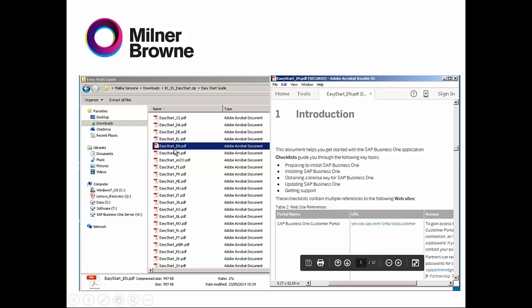As you can see, there is the English version. What you can find in this document is: how to prepare to install SAP, how to install SAP, how to get the license key, how to update SAP Business One, and how to get support. Getting support is more for partners than customers, because as customers you will send your email to sapsupport.milnerbrown.com for us.